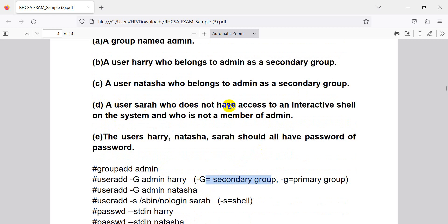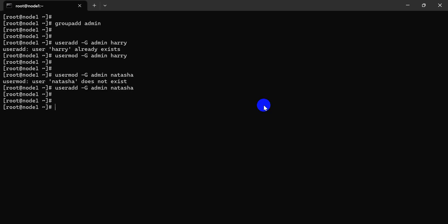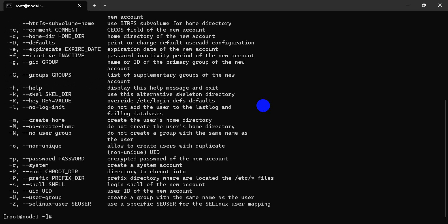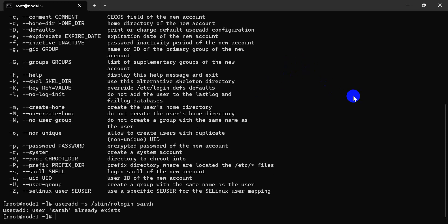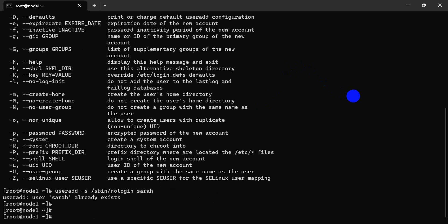This user does not have access to the interactive shell — it's a system member. Shara is a system user, already existing. Shara already exists.